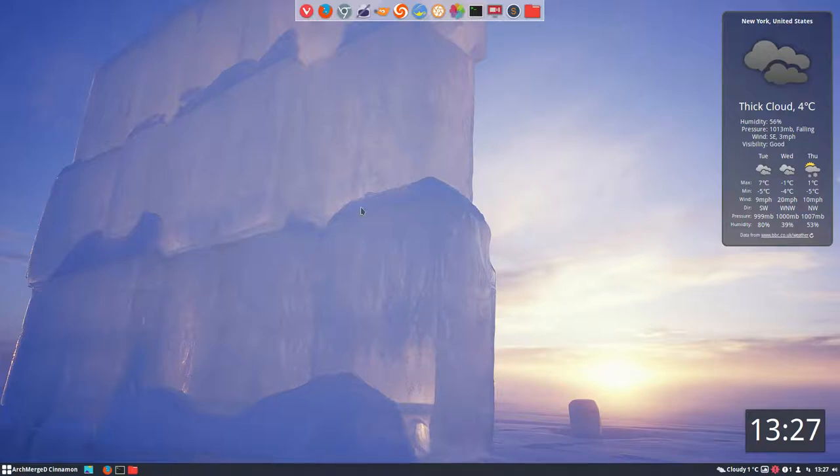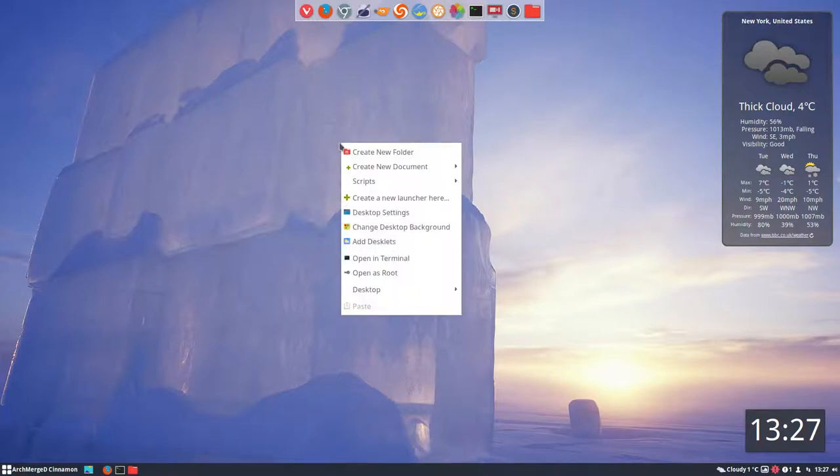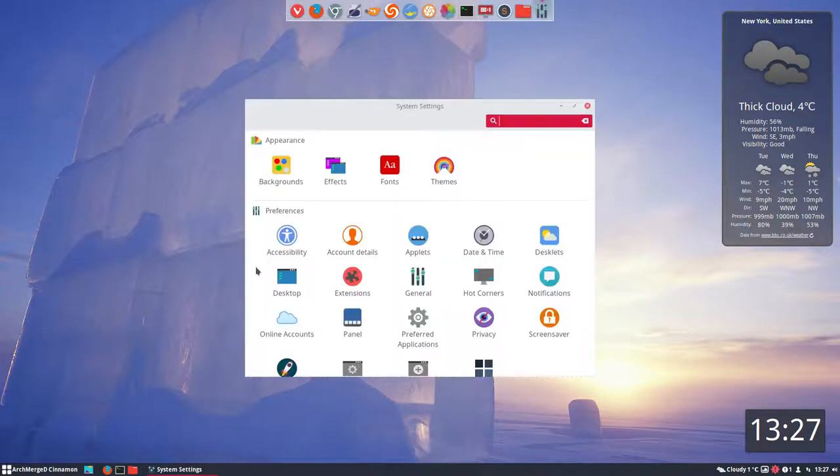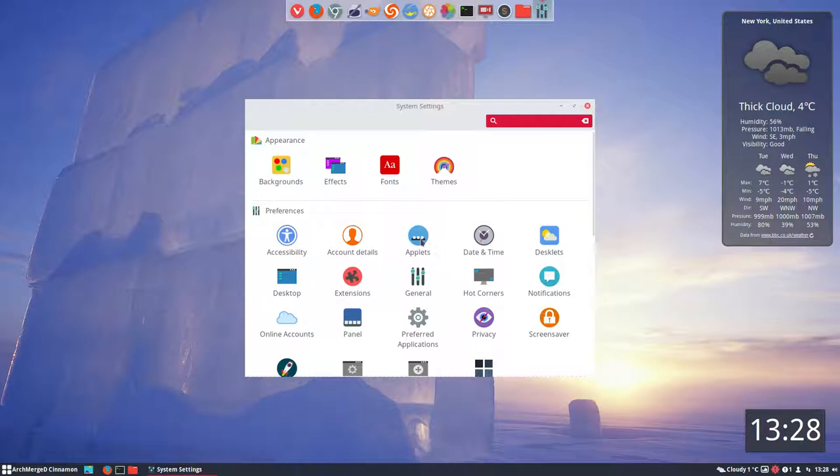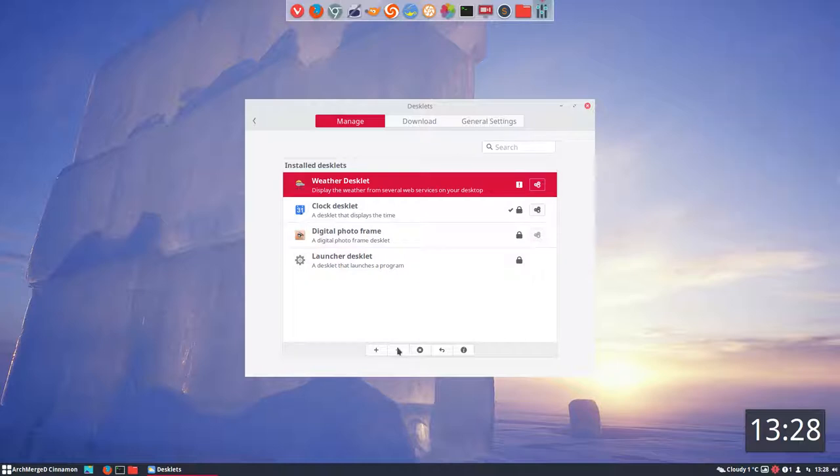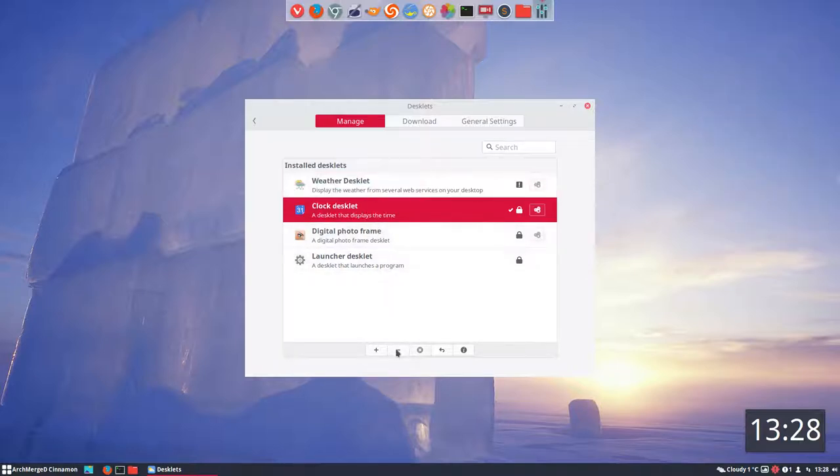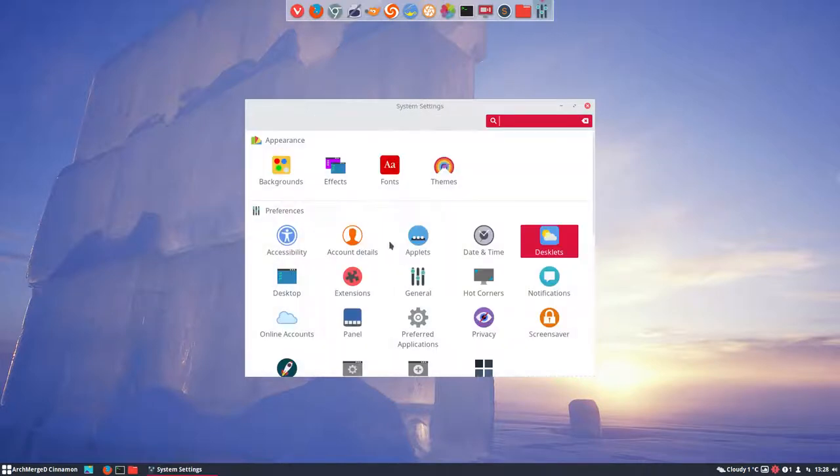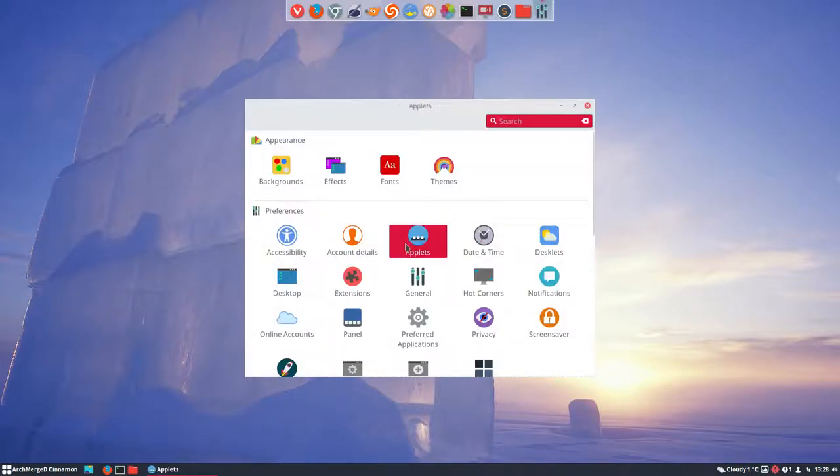The previous video tutorial was about desklets. So right mouse click, add a desklet. Desklets are something specific in Cinnamon and we have also applets. So this time I'm not going to do these applets but I'm gonna remove them so you see what's new. These things are applets, sorry desklets, and we're going to check out applets now.